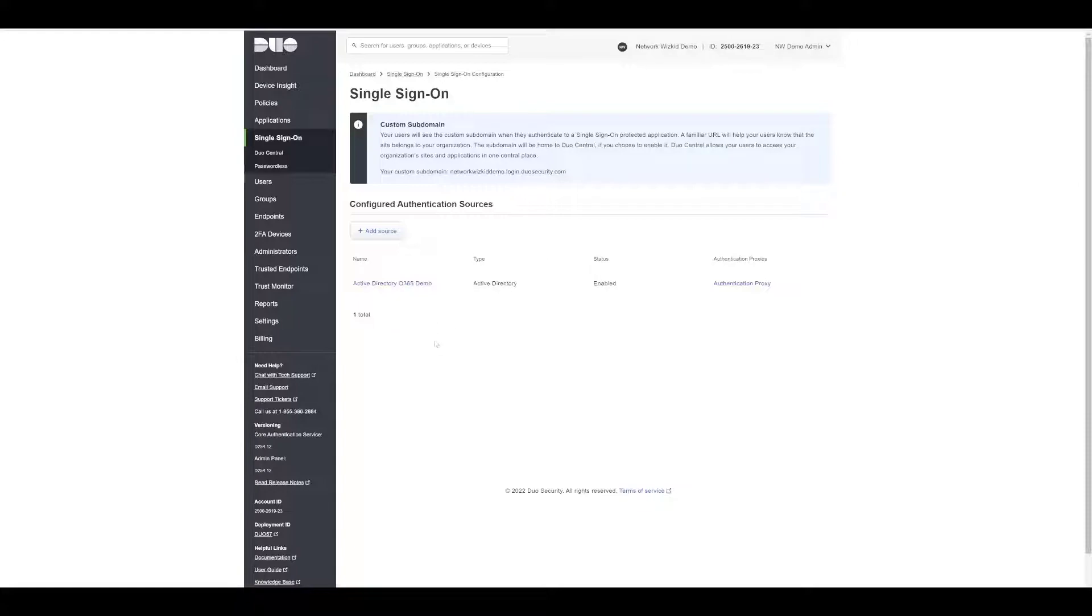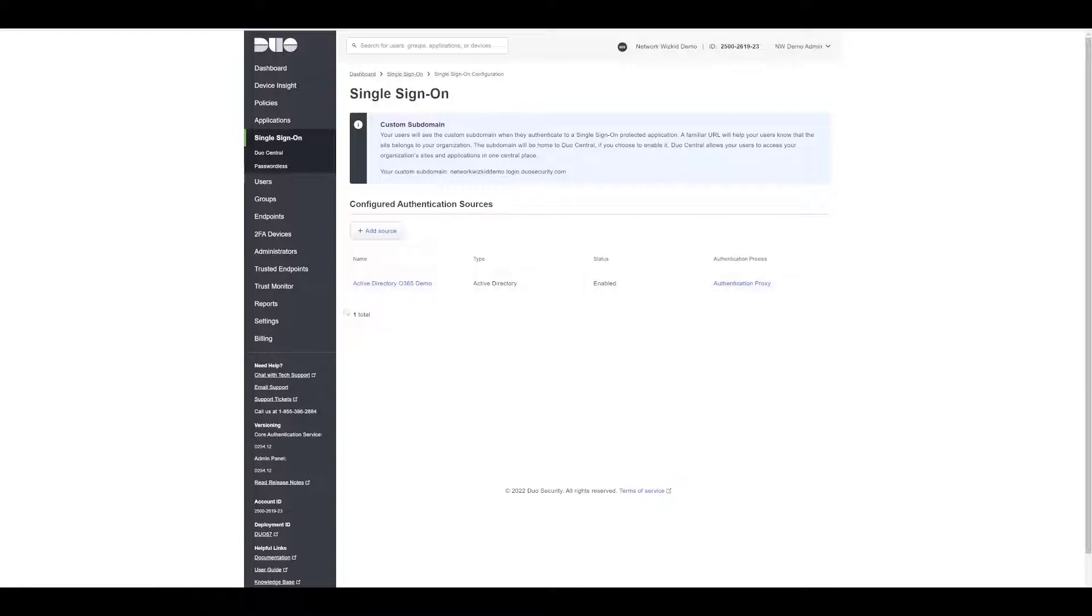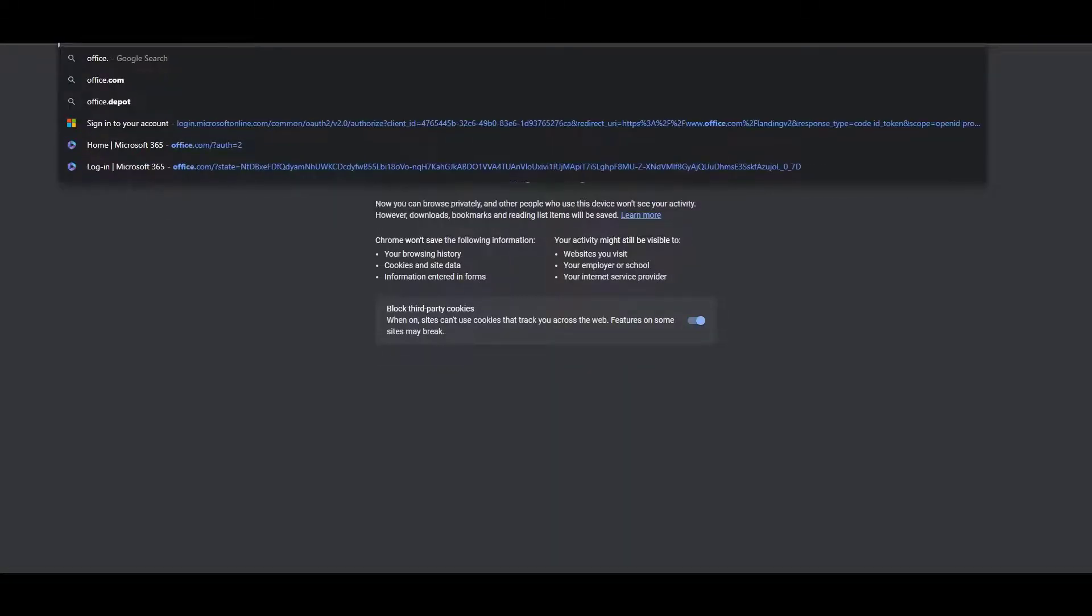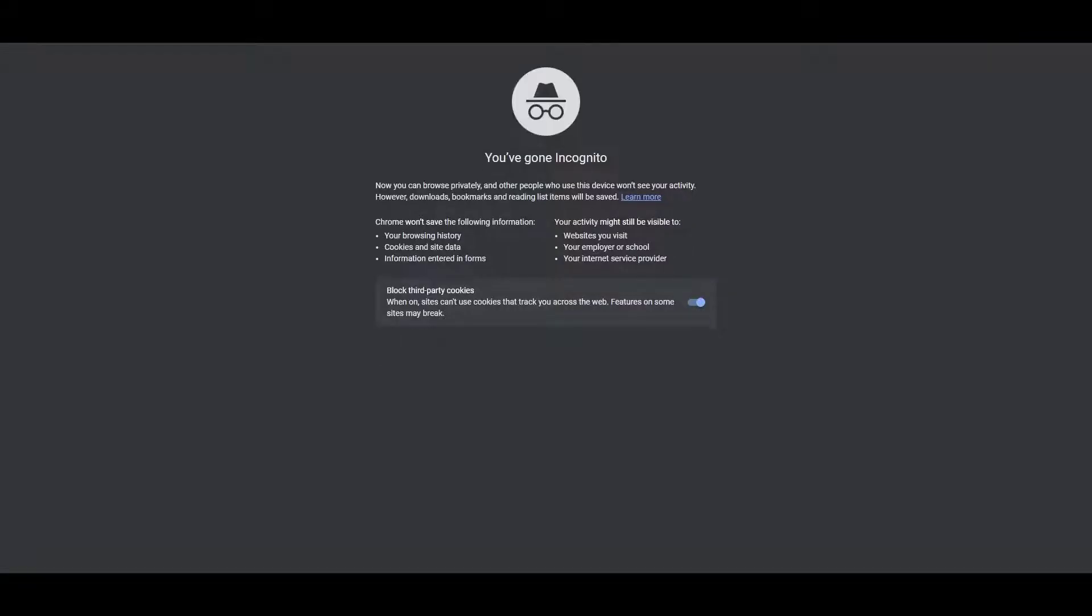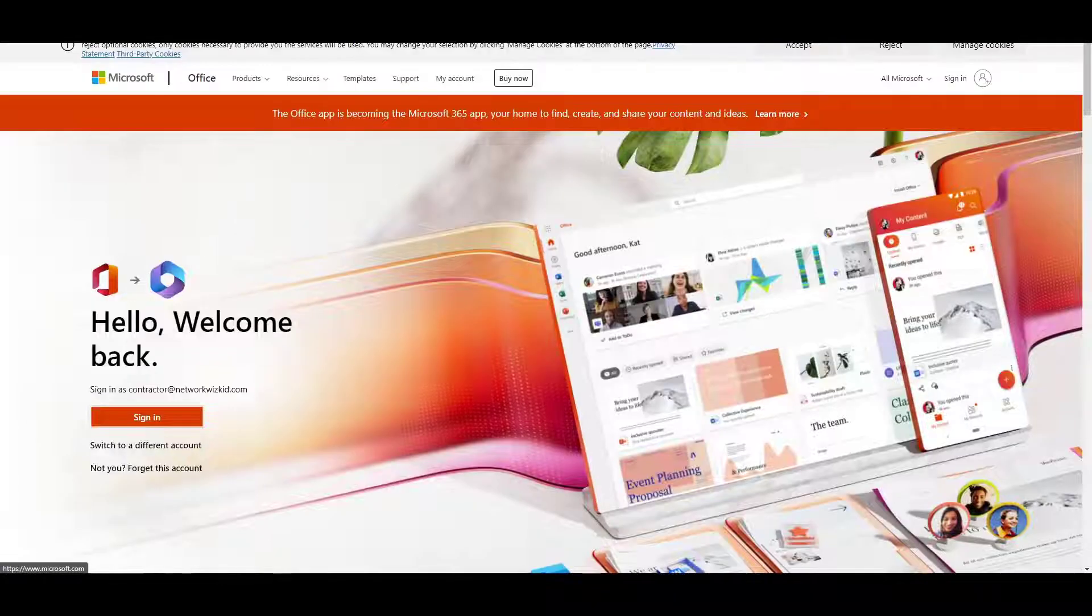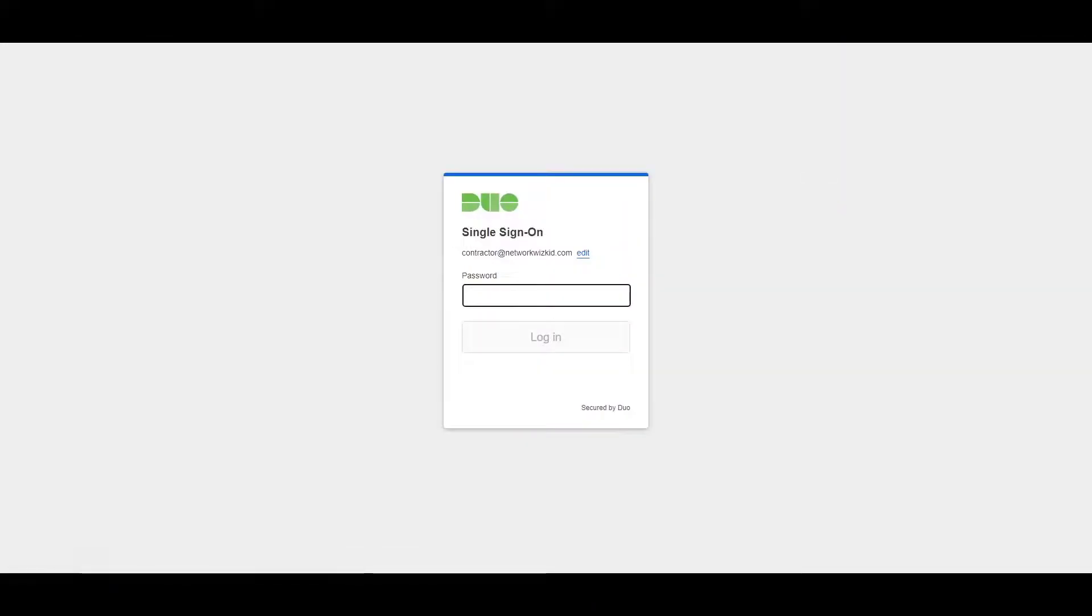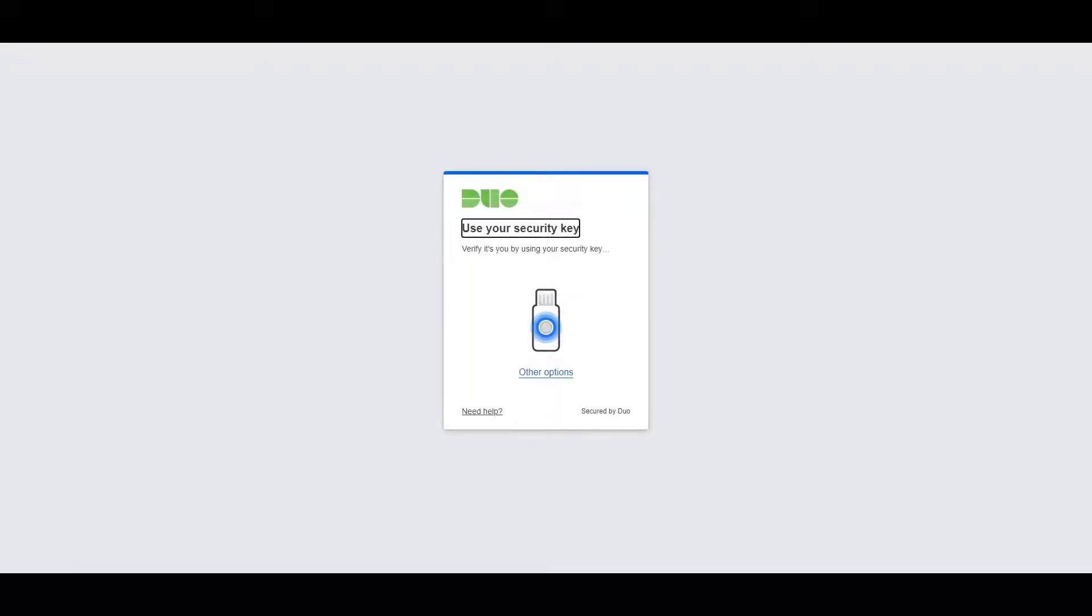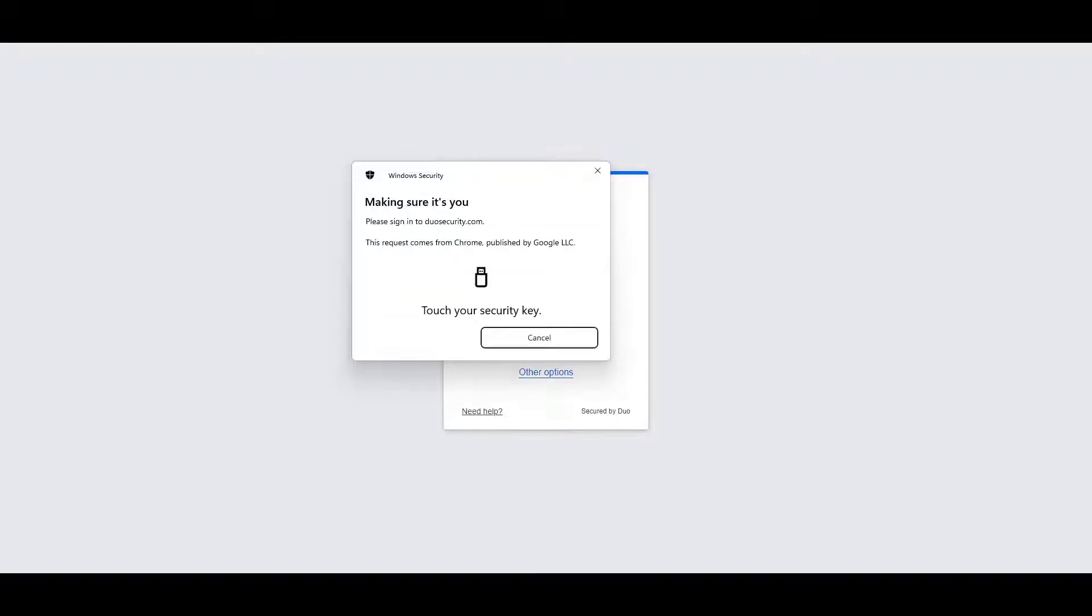For those that have already watched, we are going to pick up from the last session. You can see we've already got single sign-on configured within Duo and we also have our Microsoft 365 configured appropriately. Just to double check that, we'll quickly go to office.com and sign in. This time you can see I've had to put in my username, my password, and now it's asking me for my security key.